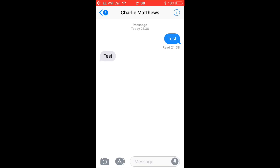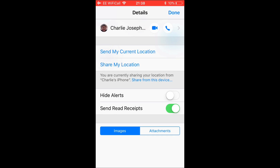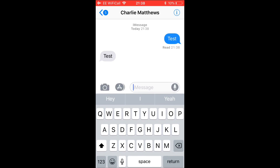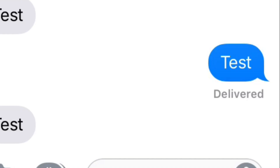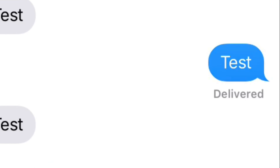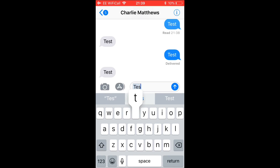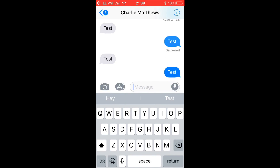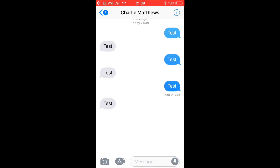To stop this from happening, click on the little 'i' — the information button — then click 'Send Read Receipt' and turn that off. Click done and send another message. It should now say 'Delivered' instead of 'Read'. If you then turn it back on and send another message, it goes back to showing 'Read'.